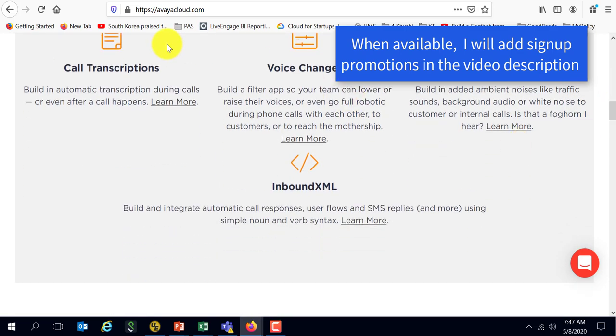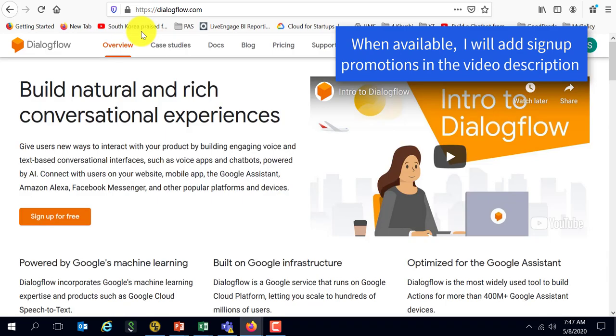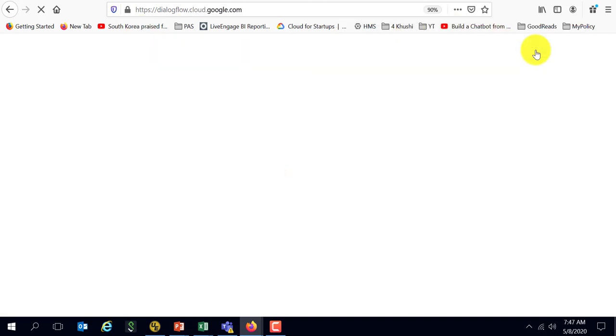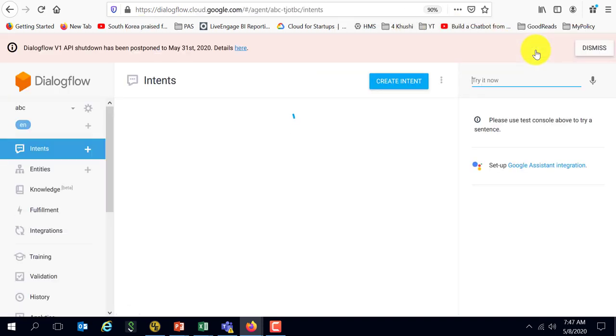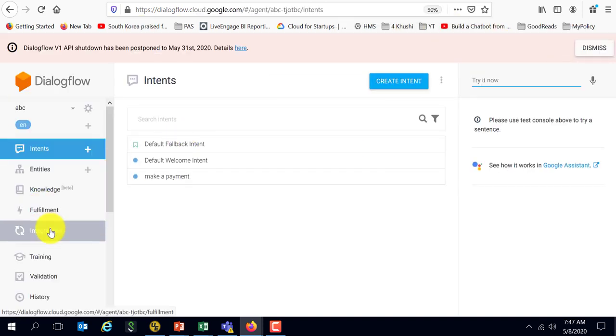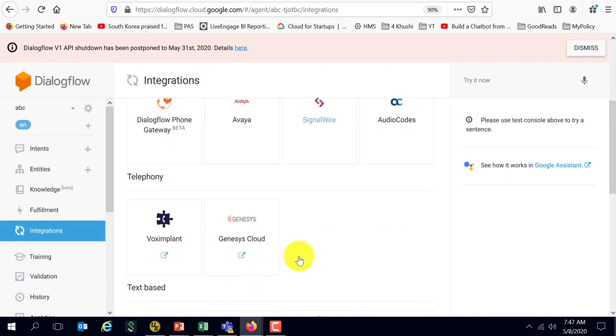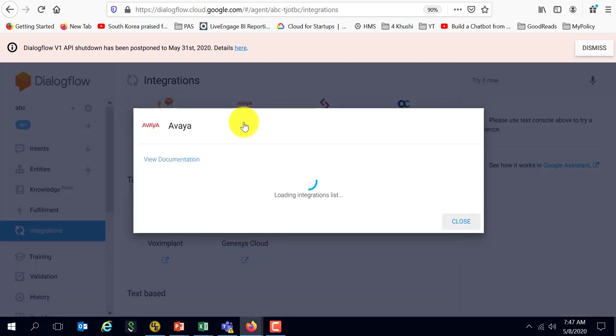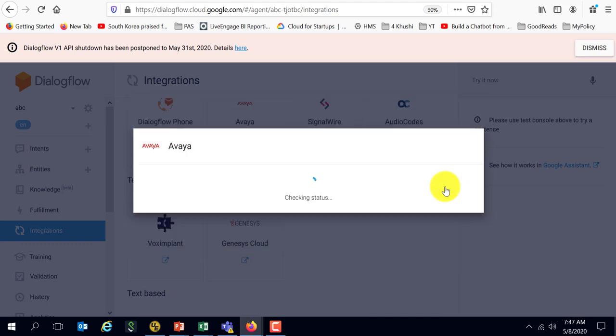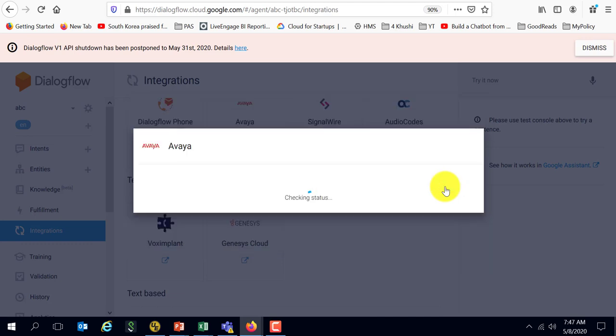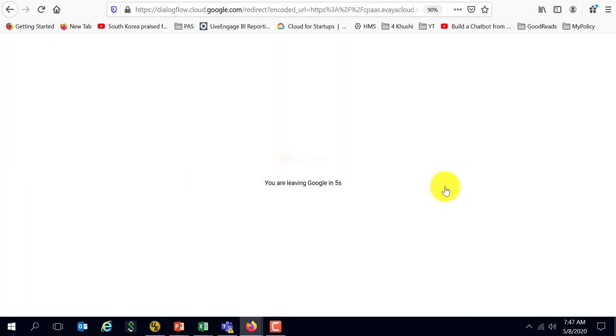Let's go right back into our bot. Dialogflow has what is called one-click integration with Avaya telephony and it's pretty straightforward. You go in here to integrations, click on Avaya, give your integration a name. I'm going to call it ABC and click on sign up.